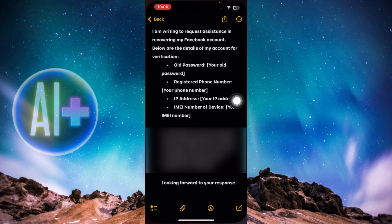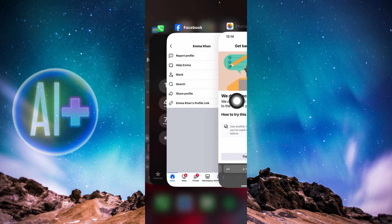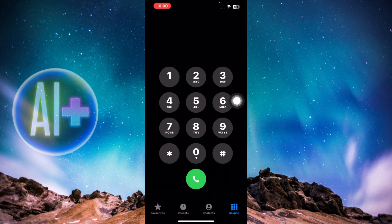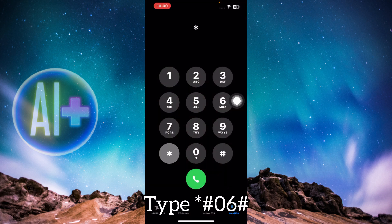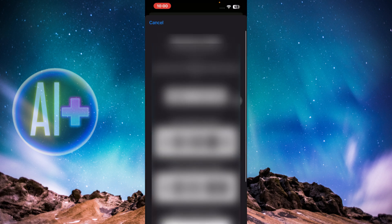After that, you need to find your IMEI number. Head over to your phone dialer and type *#06# and it will display your IMEI number. You can copy these IMEI numbers and paste them somewhere safe.